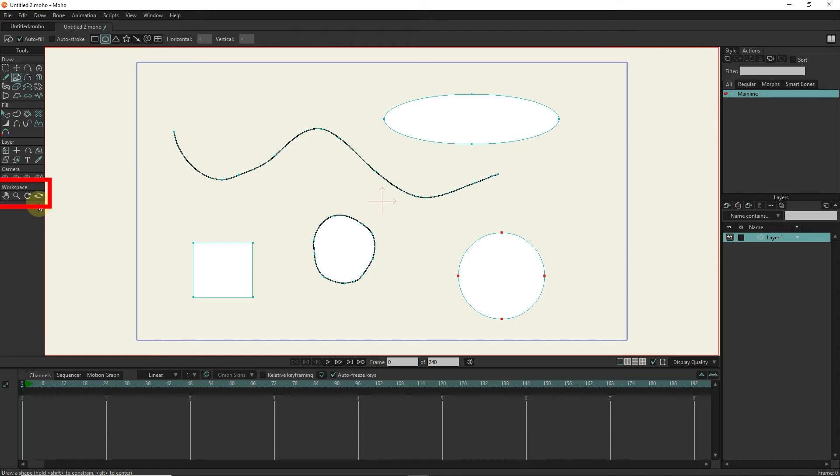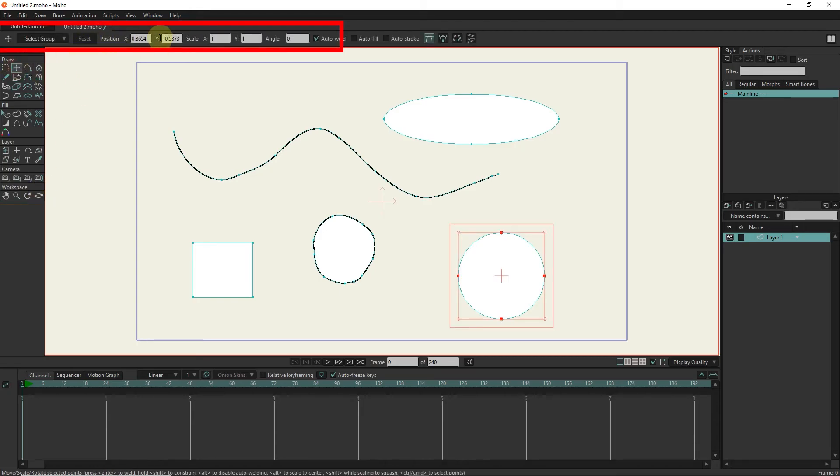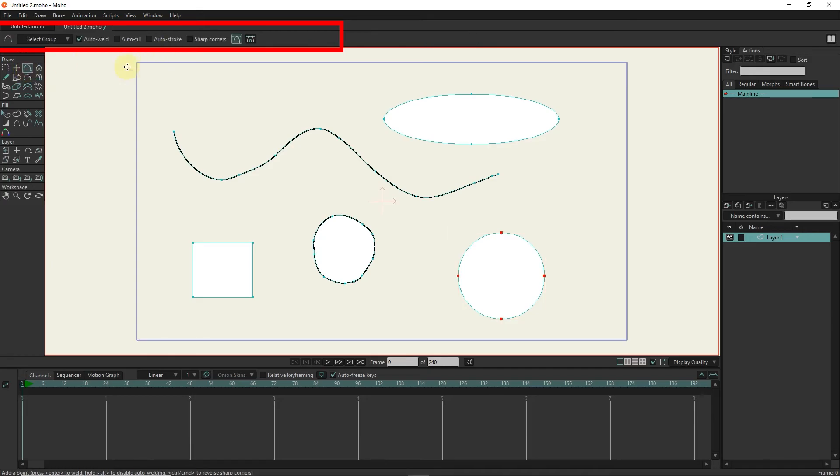In the workspace section, we use tools to move and zoom in on the design. Whatever tool we choose, we can see the settings for that tool in the top bar and change its parameters.